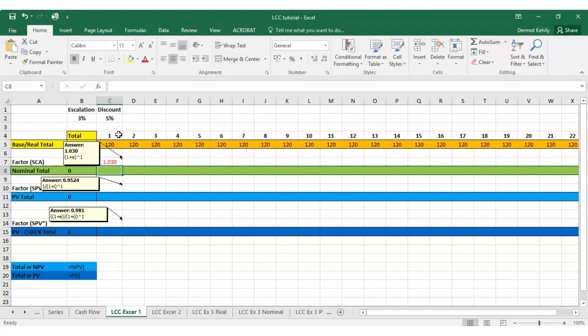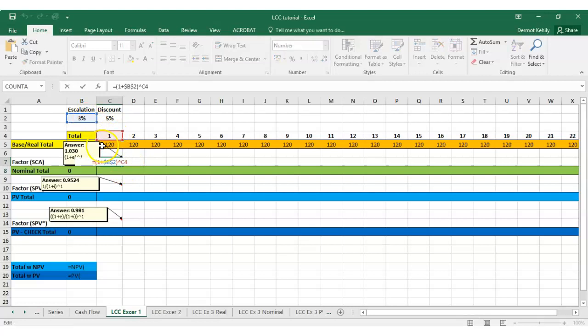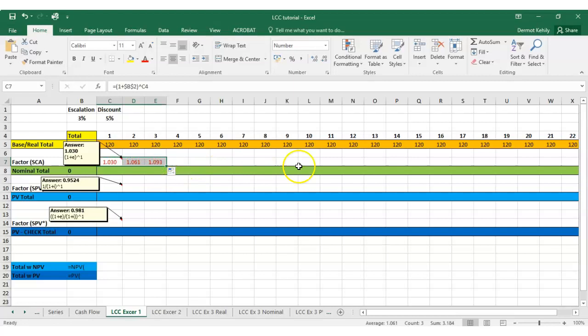Now if I double click it shows me what cells that formula relates to. Because I locked B2, it's going to lock that cell as I drag it across. I'll just do a couple of cells and you'll follow on all the way across there. To get the nominal cost, which is the escalated cost from year to year, it will be that particular factor multiplied by 120.